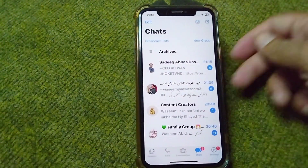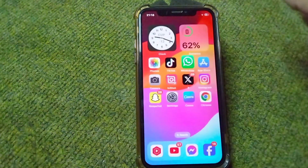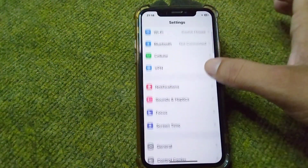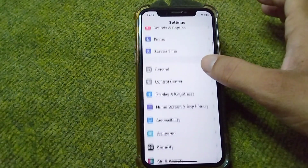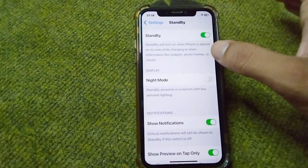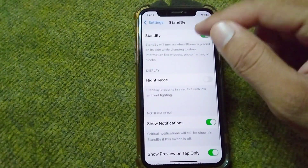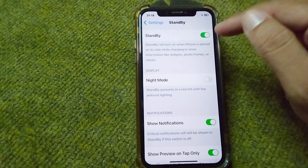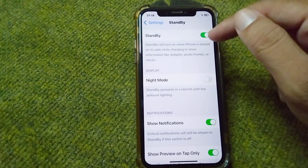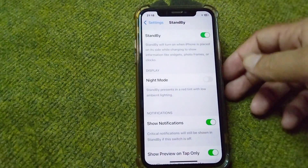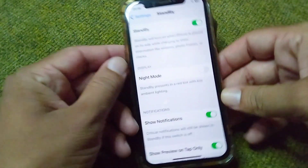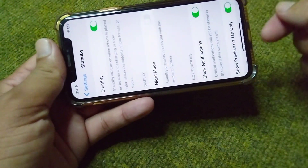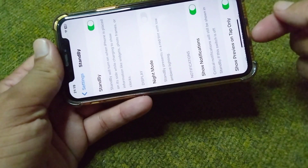The second way to use your device in landscape mode is to open your Settings and scroll down to StandBy. From here, simply turn on StandBy mode on your iPhone.